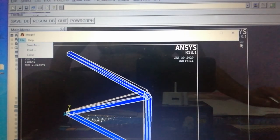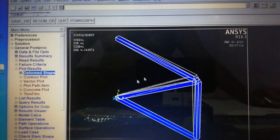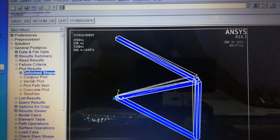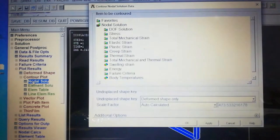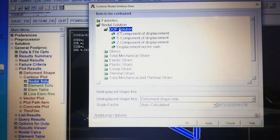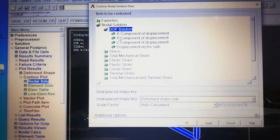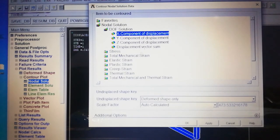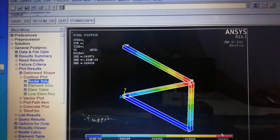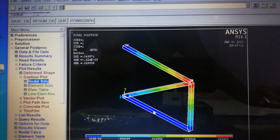Next, to see displacement results, go to Plot Nodal Solution > DOF Solution. Since it is a two-dimensional problem, displacement in both X and Y directions can be viewed. First, select X Component of Displacement. Red color indicates maximum displacement and blue color indicates minimum displacement. Save the image using PlotCtrls > Capture Image > File Save.